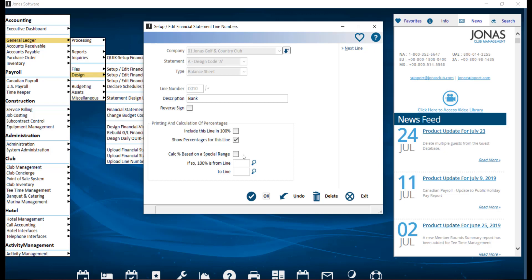Calculation percent based on a special range. Normally percentages calculate based on the elements or line items that you have indicated make up 100 percent. If you want this line's calculation to be based on something else, indicate the from and to range.